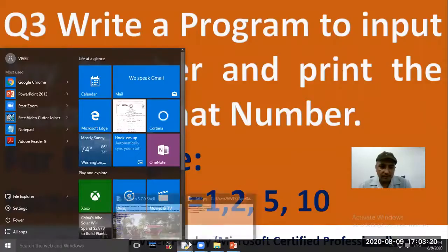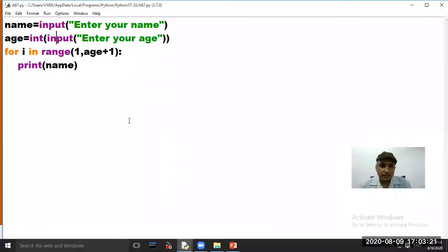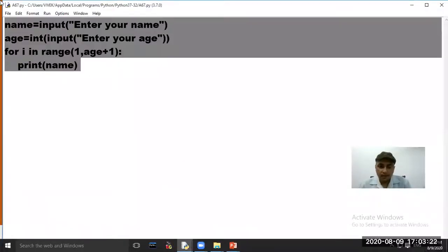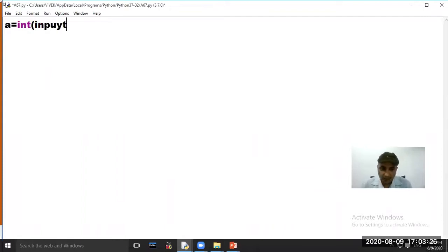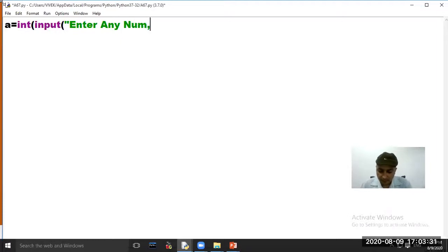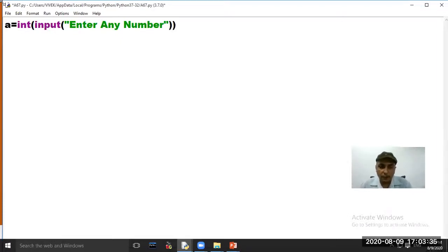Write: a = int(input('Enter any number')). In this question we have to print all the factors of the input number.